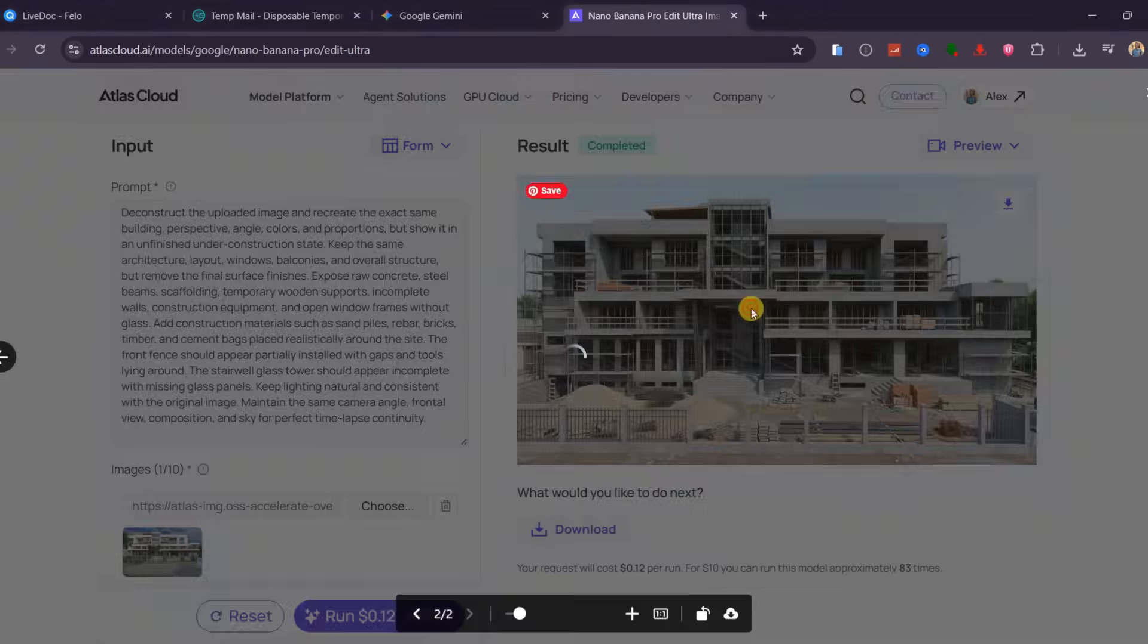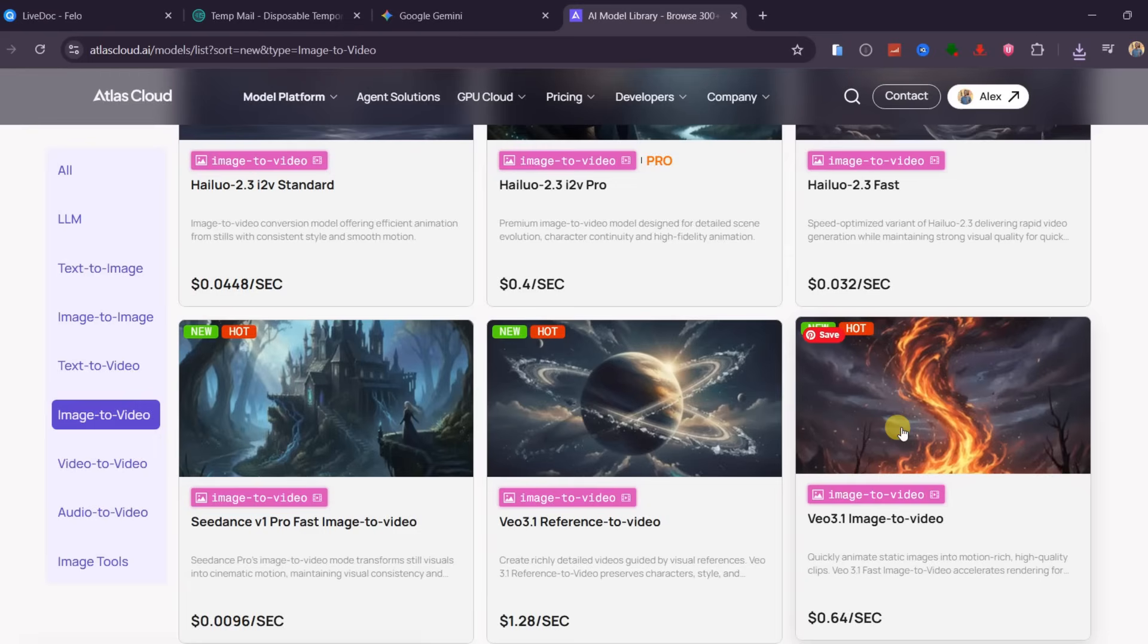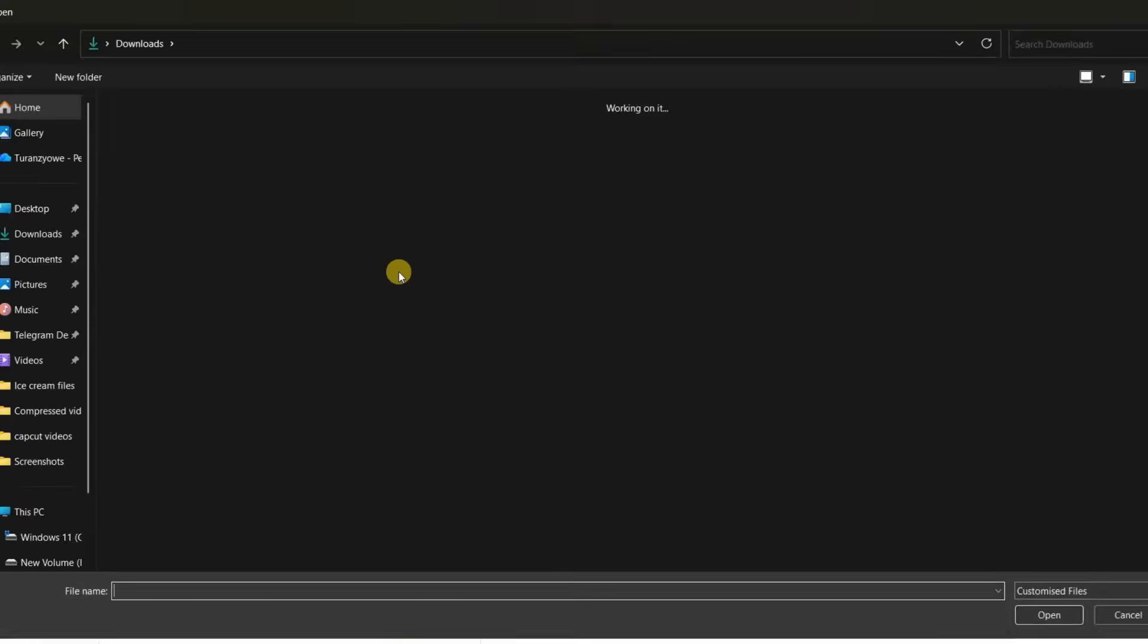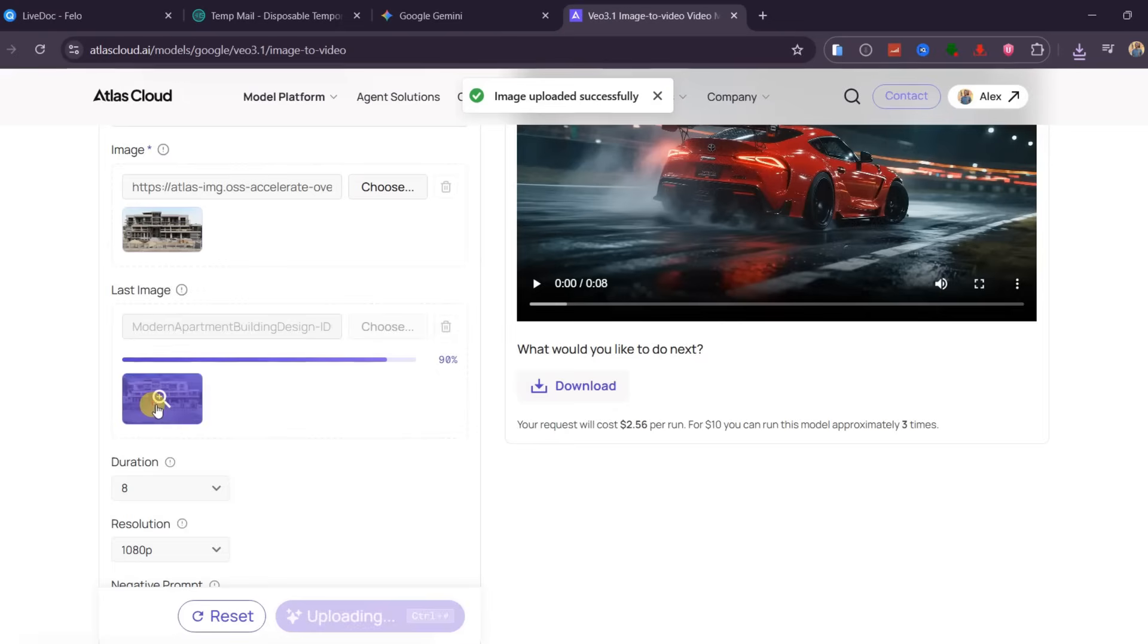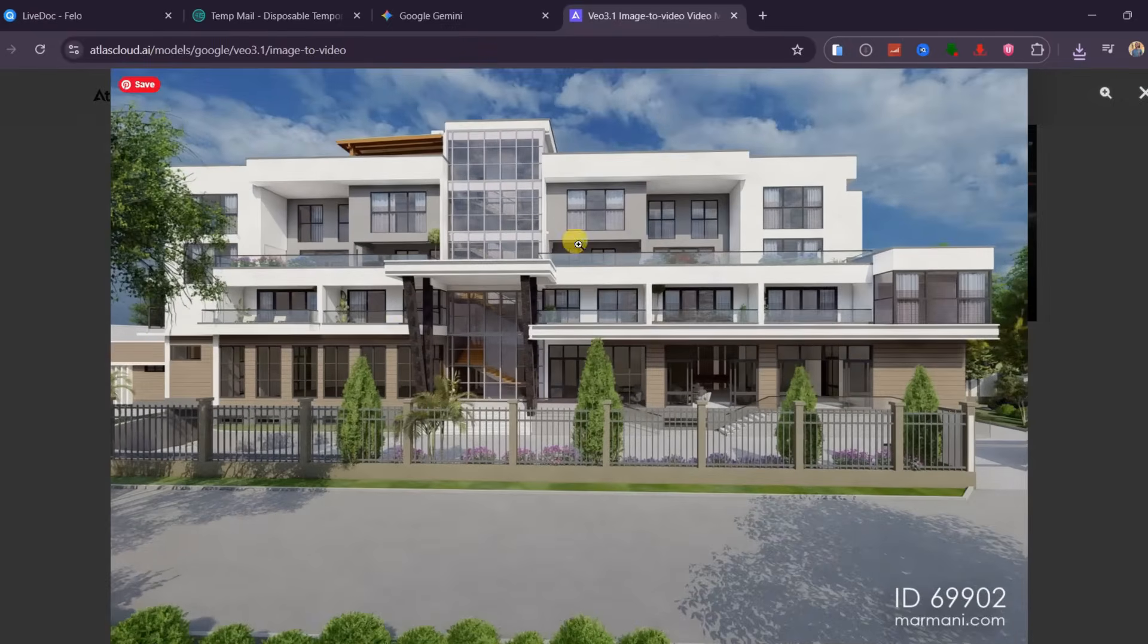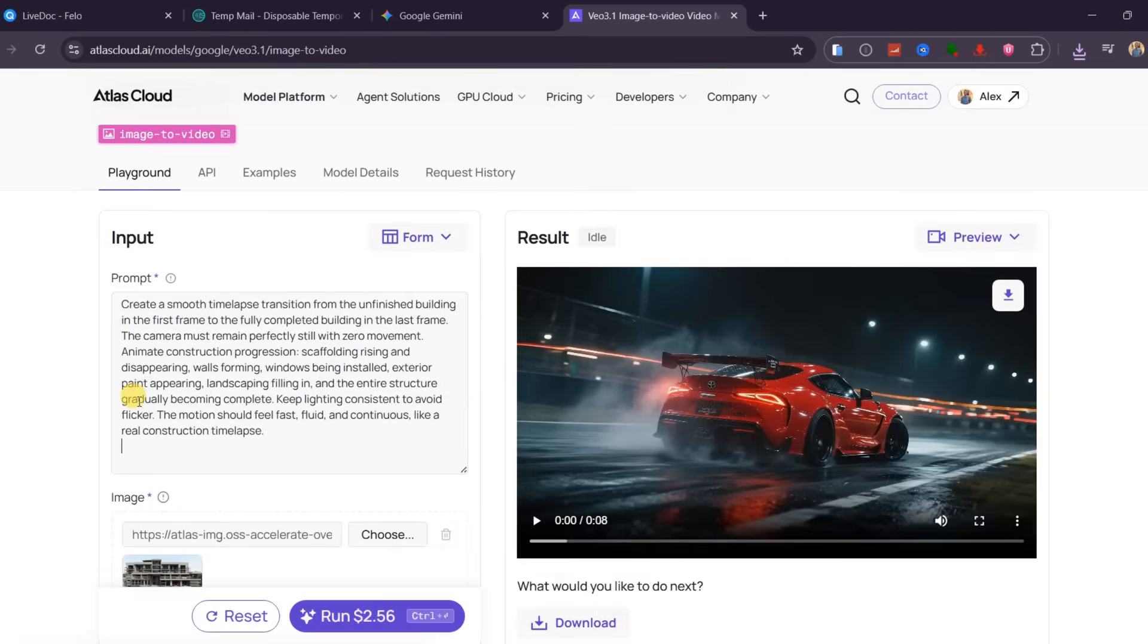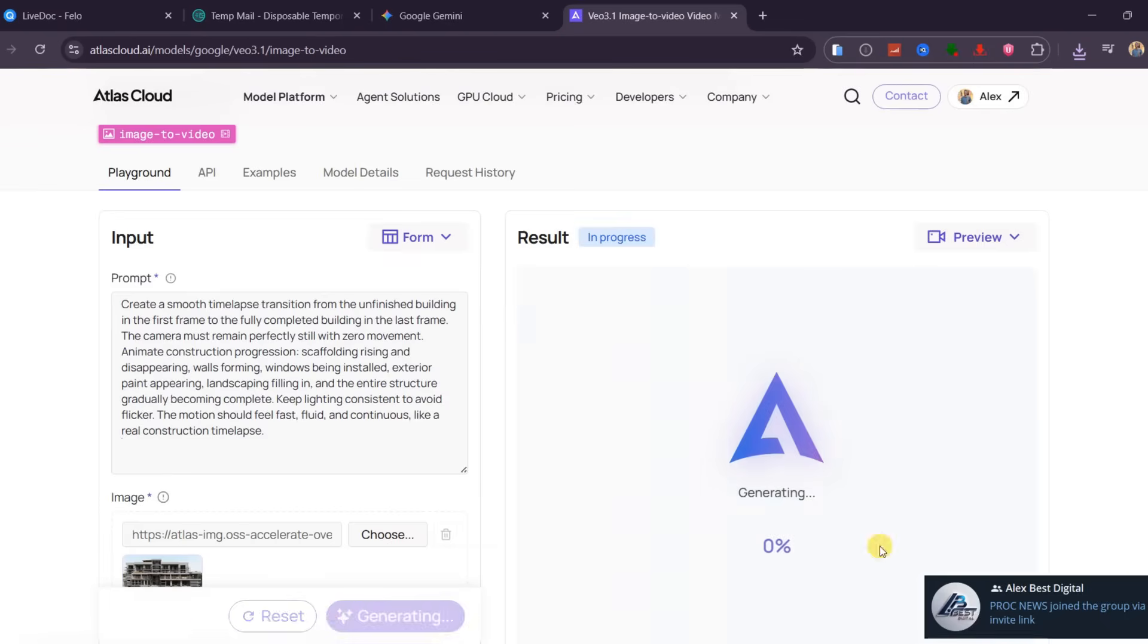All the prompts used will be in my Telegram channel. After generating, you will get this image. To create the timelapse video, use Google VO 3.1. Then upload the deconstructed building as the first frame and the finished building as the last frame. Add a motion prompt showing a smooth transition to a fully constructed building and hit Generate.